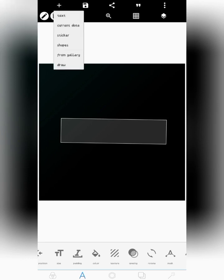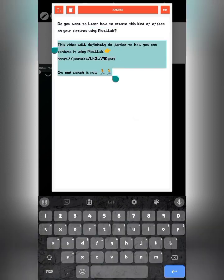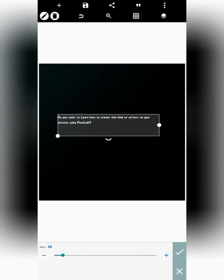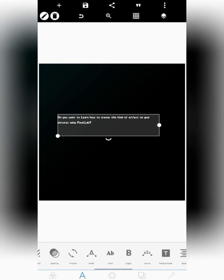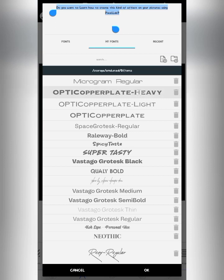The fourth secret editing trick is how you can use multiple fonts on a single text layer. Let's say you have a text on Pixel Lab. Normally when people select a font, they just select one and click okay. But I want to show you how to use multiple fonts — multiple typefaces — on one text layer without changing the entire text.